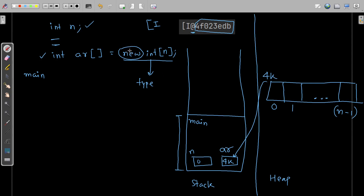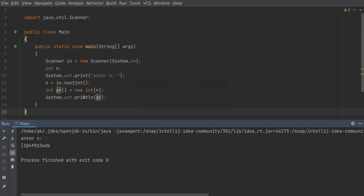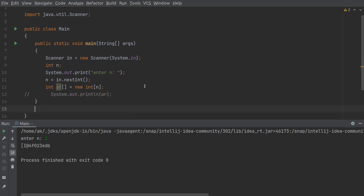The `new` keyword is helping us allocate memory in the heap. Now if I write `ar[0] = 21`, on the left side `ar[0]` means address 4k, so in that address the element 21 will be assigned. Let me comment out the print line and write `ar[0] = 21`, then add a loop to print all elements.